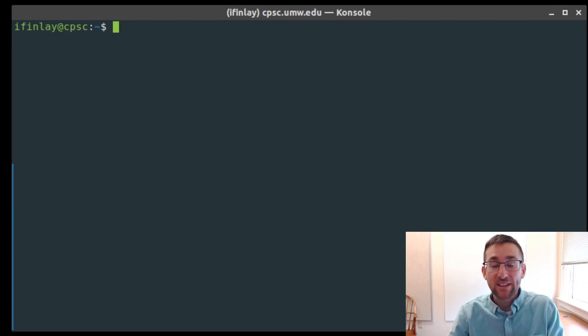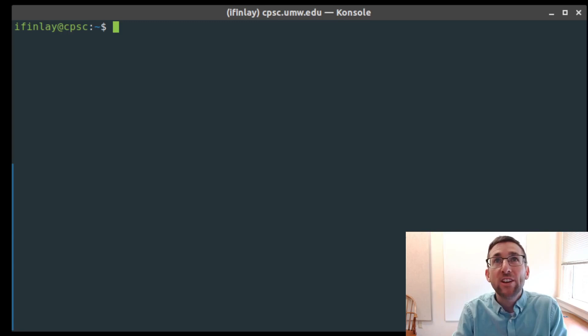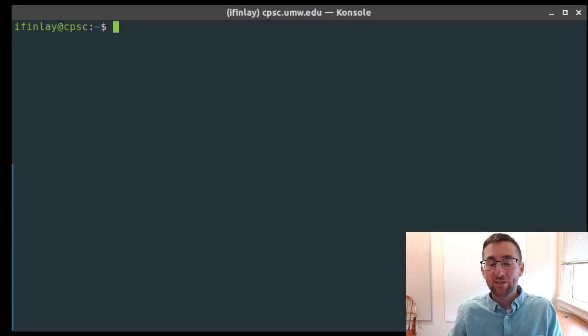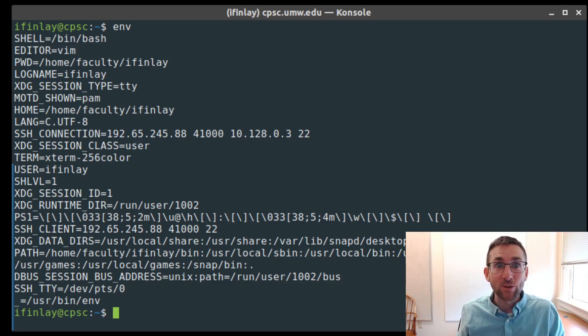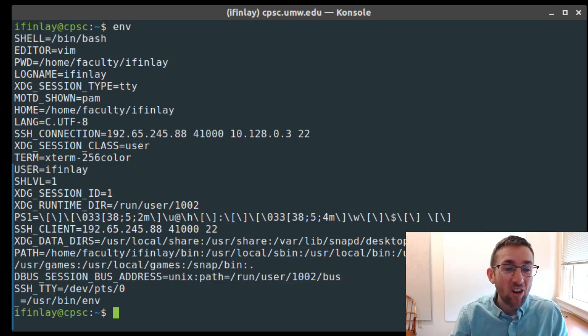The first thing we need to talk about in terms of customizing the bash shell is environment variables. Environment variables are sort of like variables in programming in that they store values and you can check their value. They're more closely related to global variables that can be accessible anywhere. We can list all environment variables by running the env command, which will list all of them and what they're set equal to.